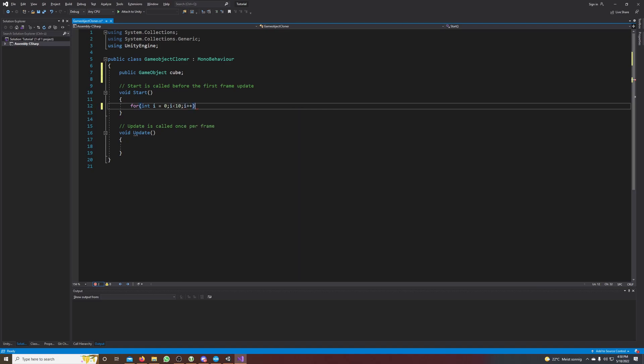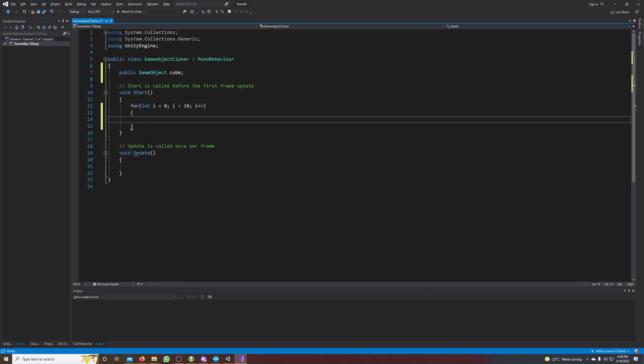With the variable i, and everything inside here gets called 10 times. Now we have to clone our cube.